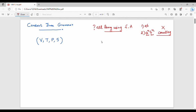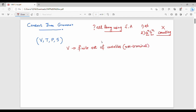Any Context Free Grammar is represented as a set of VTPS. So first, VN — VN is a finite set of variables, also called non-terminals. Next, T for terminal — T is nothing but a finite set of terminals.